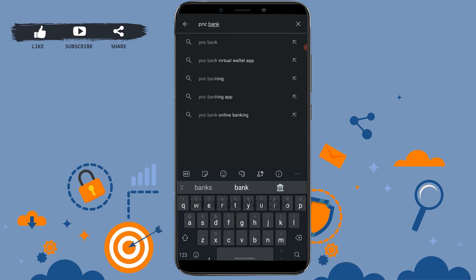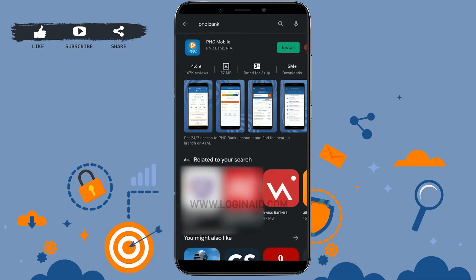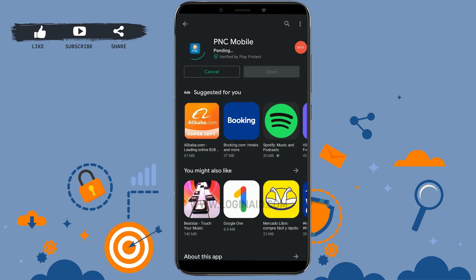Tap on search and you will be able to see the application on the very top. Once you see the application, you need to tap on install and you will be able to download the application. You can see the downloading process has begun.